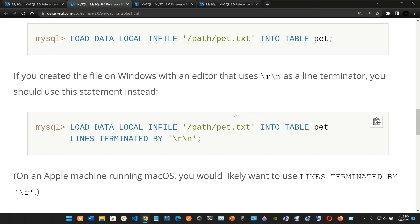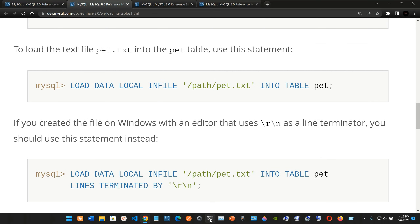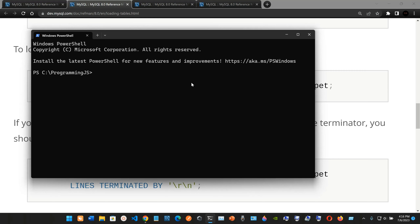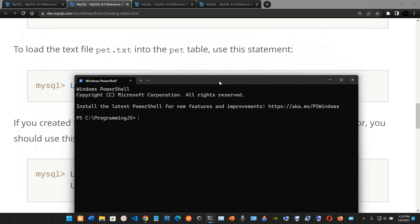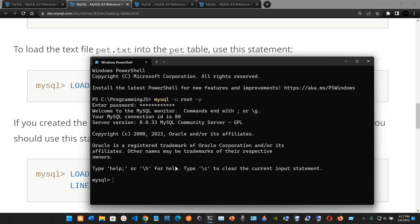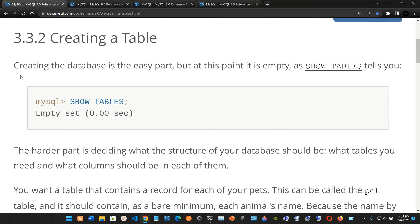Now we're going to see this example. I'm going to go into the terminal — Windows PowerShell — and type mysql -u root -p. It will prompt me for my password, so I'll enter the password and it lets me in.